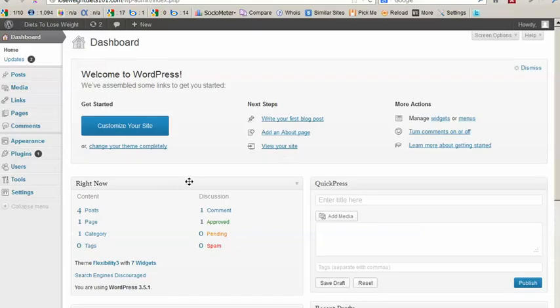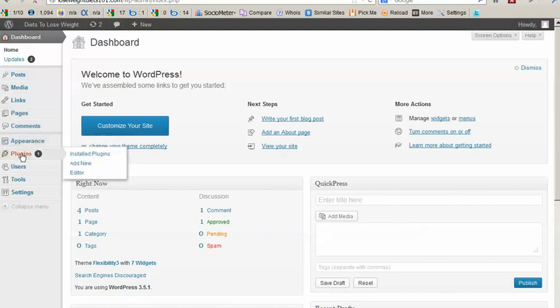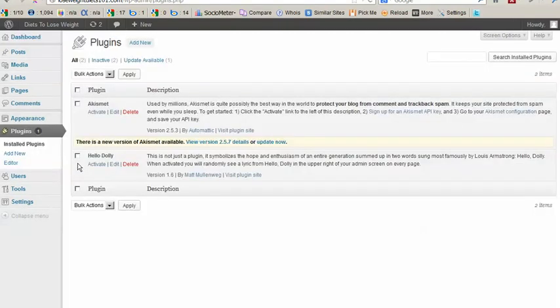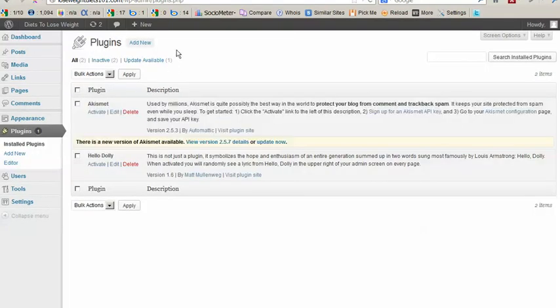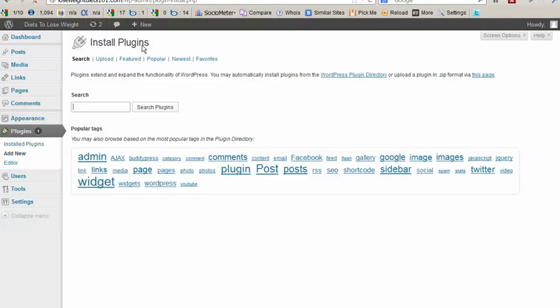So I am in the dashboard of my test blog, and we're going to click on Plugins. And we're going to add new. And we're going to search for a plugin, we'll call it Black. Click on Search Plugins.